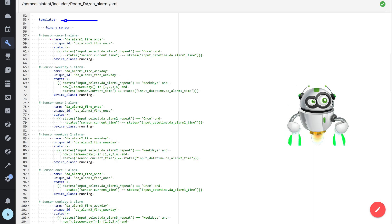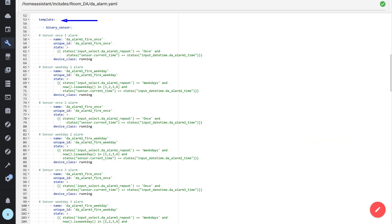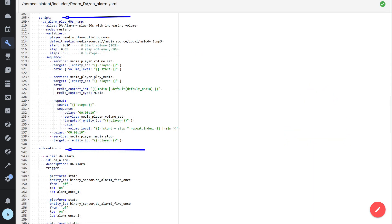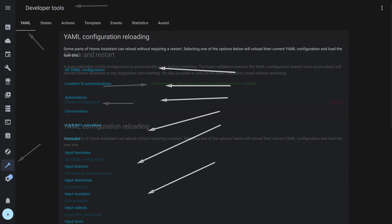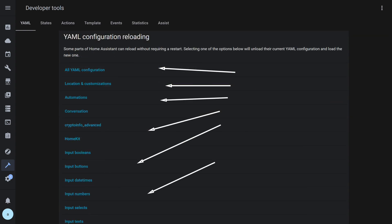Inside it lie the usual sections that declare various Home Assistant integrations. After adding packages, we check the configuration in Developer Tools > YAML > Check Configuration. In most cases, there is no need to restart the whole system unless you have declared new integrations that were not used before. For ordinary changes, it is enough to reload only the necessary sections: automations, scripts, template entities.